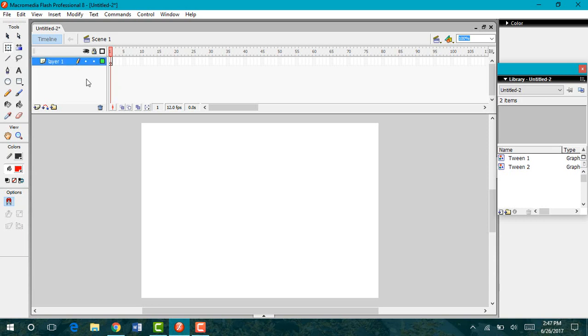The first thing is I have my layer here, I'm going to go ahead and rename that text. Every time we add a new aspect to our animation, we do want to be sure that we're putting everything into its own separate layer. The reason being is that everything needs to be in its own layer in order to have it animate independently of one another.